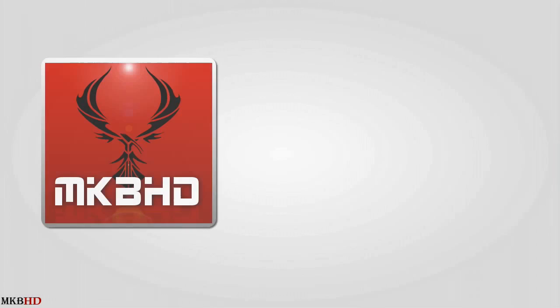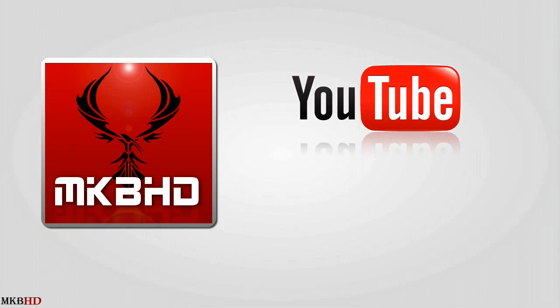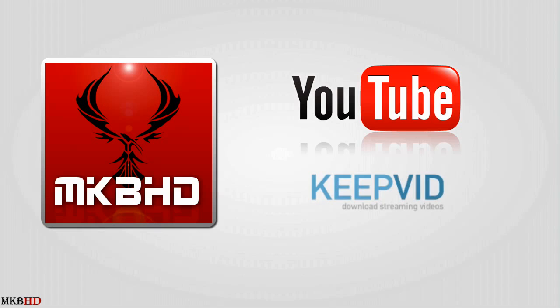Hey guys, MKBHD here, back with a highly requested tutorial on how to download HD YouTube videos. The JavaScript method I showed in an earlier screencast isn't exactly fail-proof and isn't as easy to use as this particular method. Today I'll be showing you how to download any resolution YouTube video up to 1080p using keepvid.com.